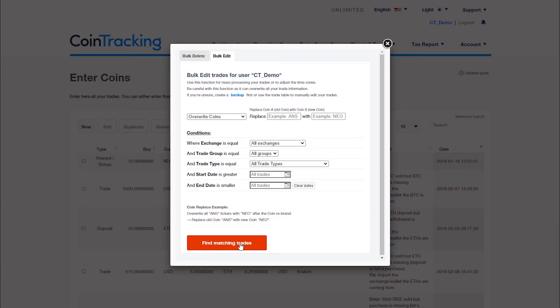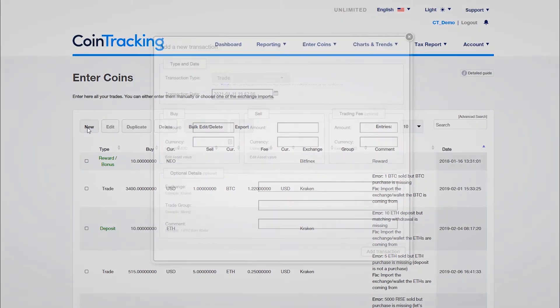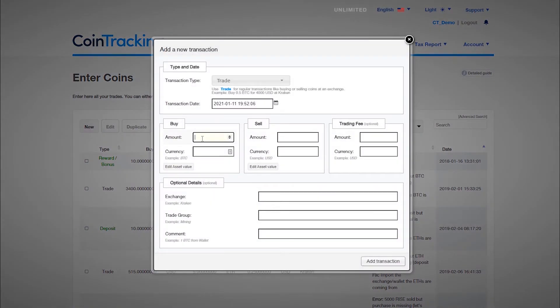Finally it is possible that you are missing an entire coin because it was given to you from a fork, was bought in an initial coin offering, or is delisted on the exchange now. Please note that most exchanges do not export forked coins, ICOs or delisted assets. You will have to enter those incoming transactions manually on the enter coins page.